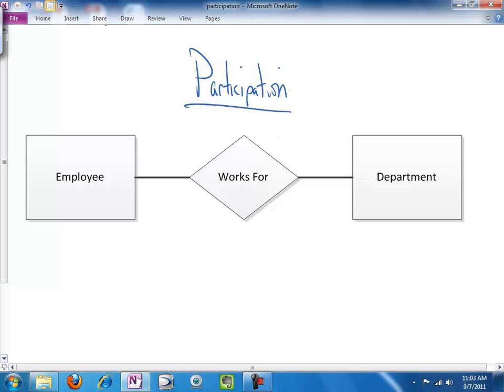Participation is related to, but in many ways exactly opposite from the constraint we discussed in the last clip, which was cardinality.